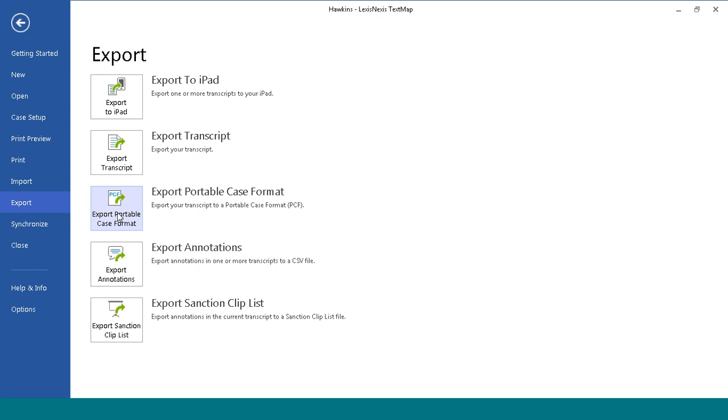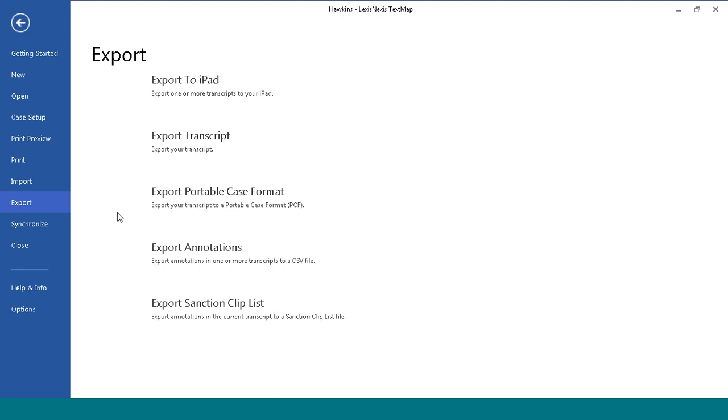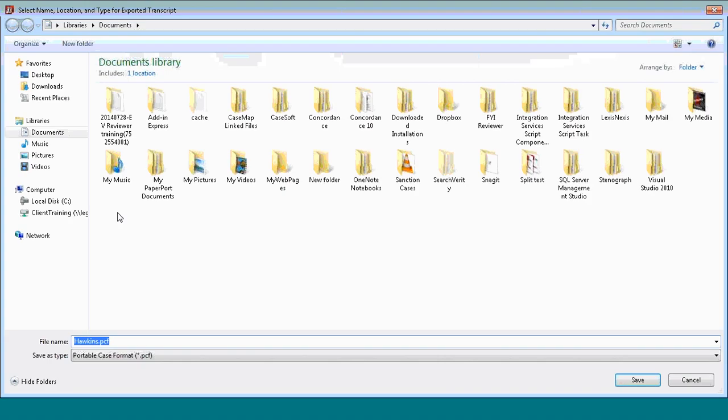Regardless of the option you choose, Windows will ask you to choose where to save the file, the file name, and the file format. Once you have completed these steps, click Save.